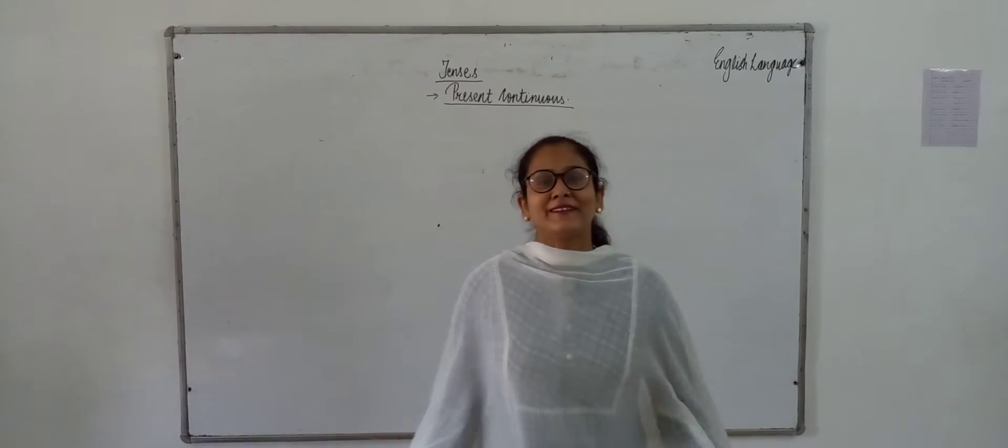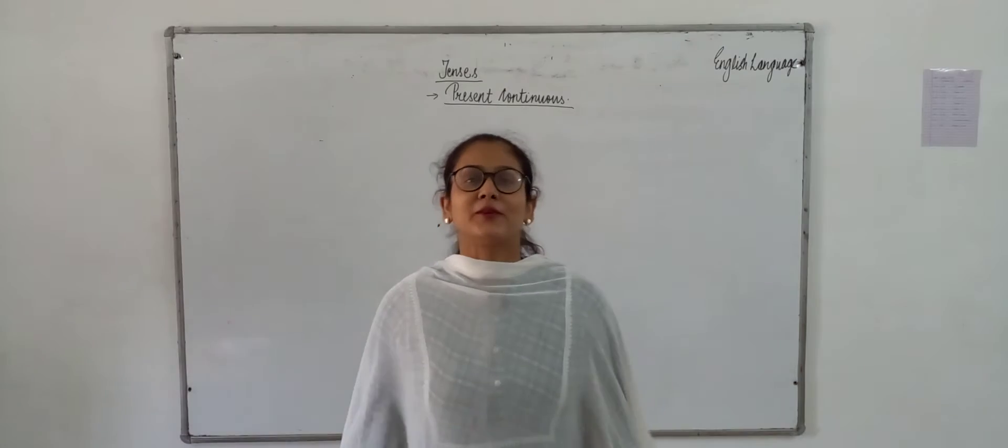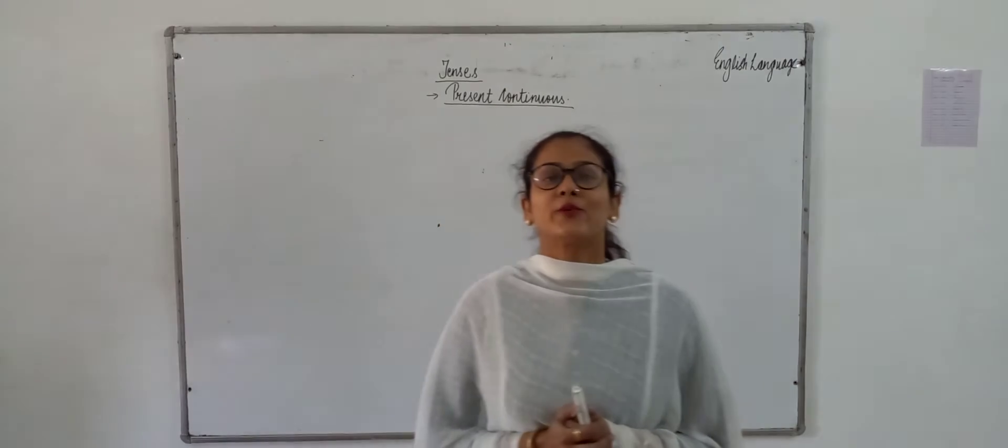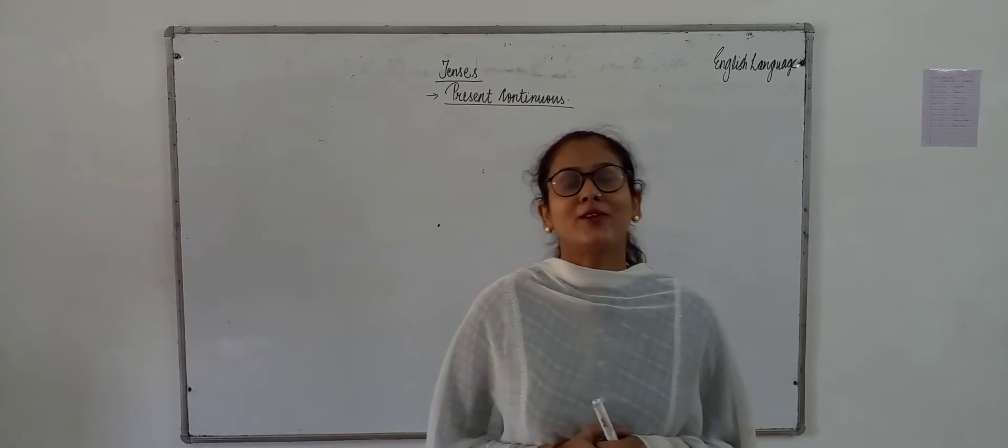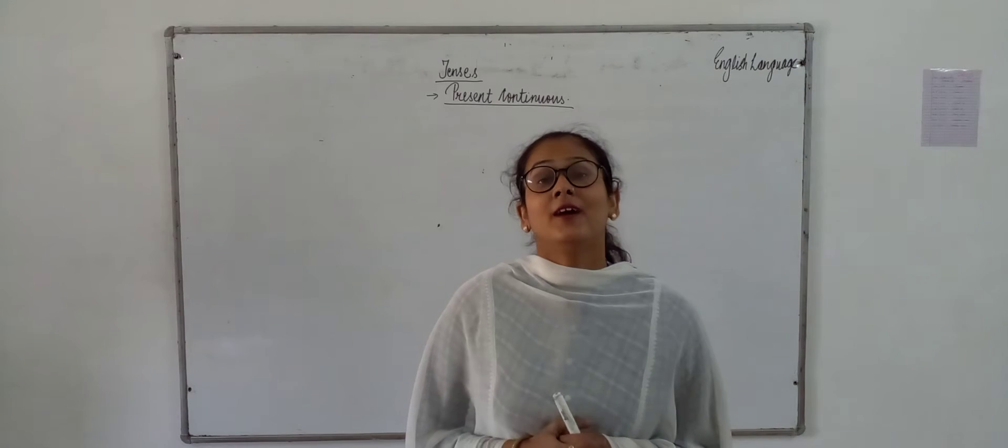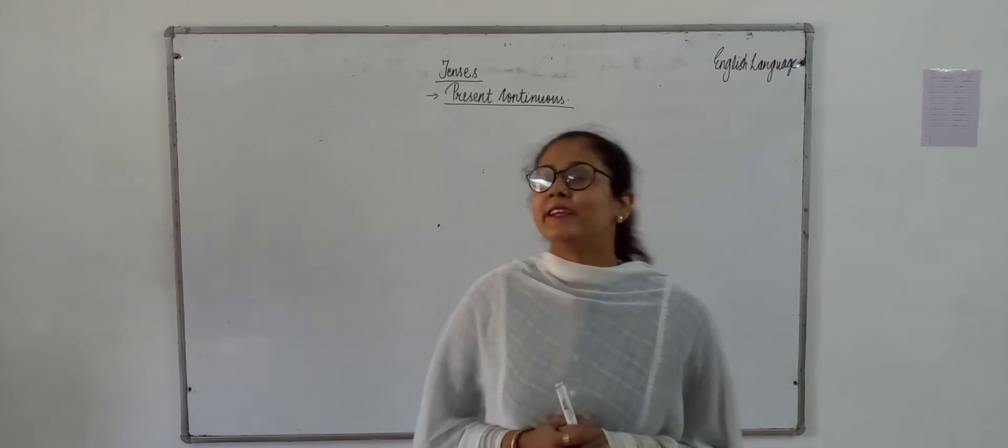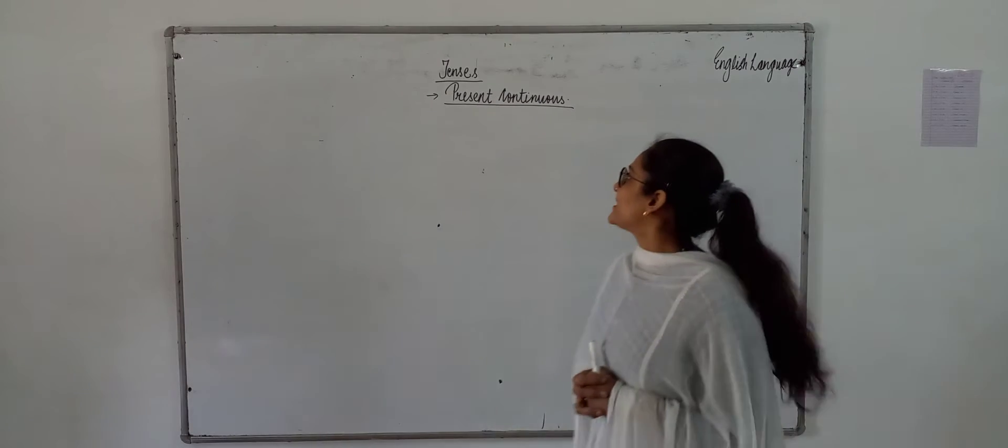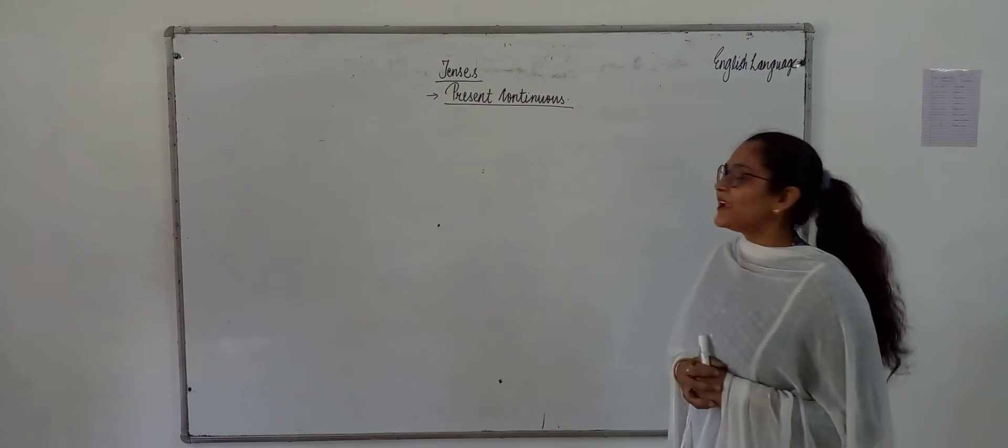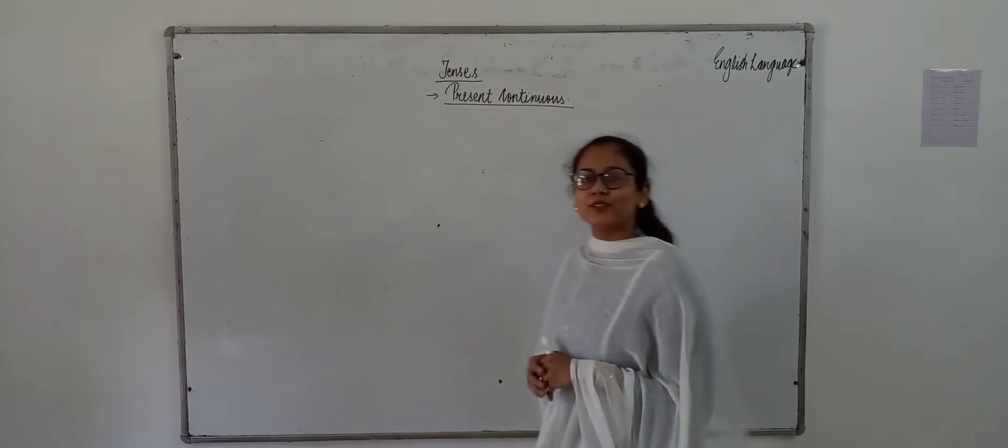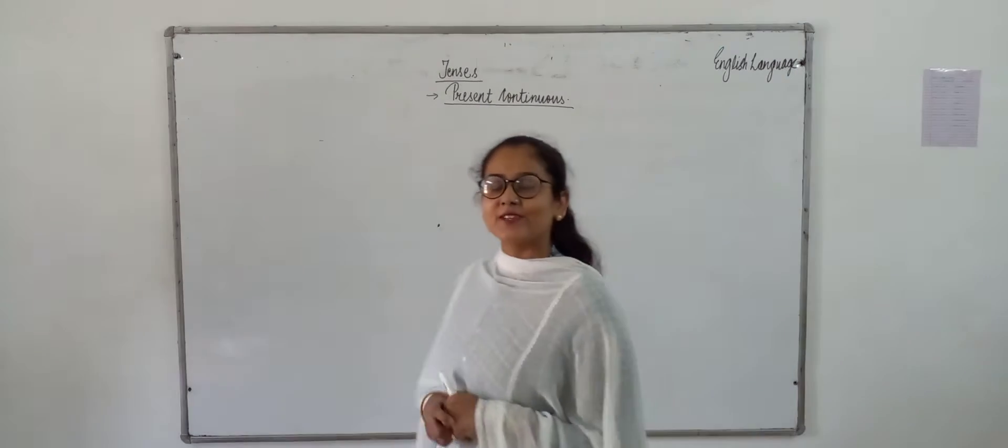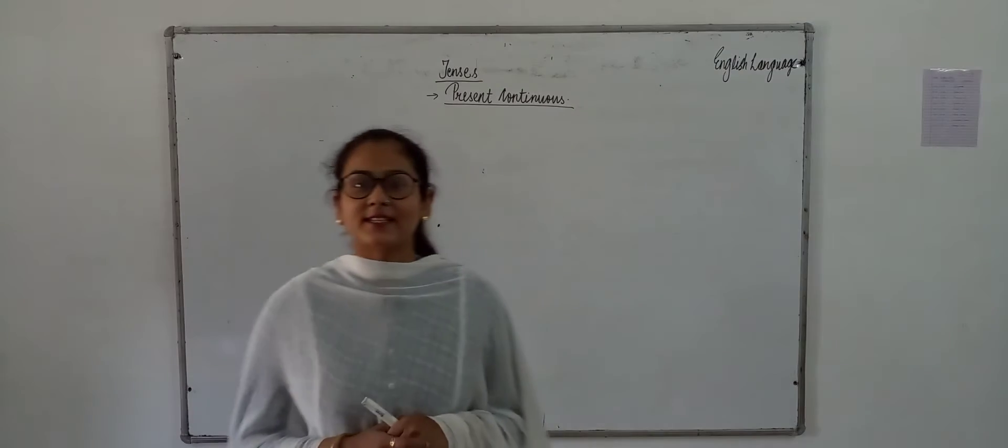Hello students, how are you? I think you all are good at your homes. I am also fine and in today's class I am going to explain tense number 2, which is present continuous tense.